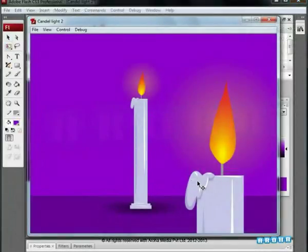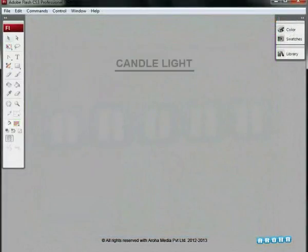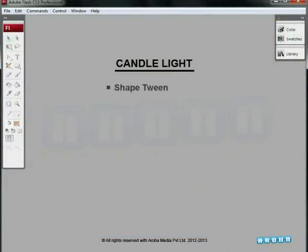Hello and welcome to a special effects tutorial from Aroha Media. In this assignment, we are going to learn how to animate the flame of a candle. Techniques used in this are Shape Tween and Shape Hints.